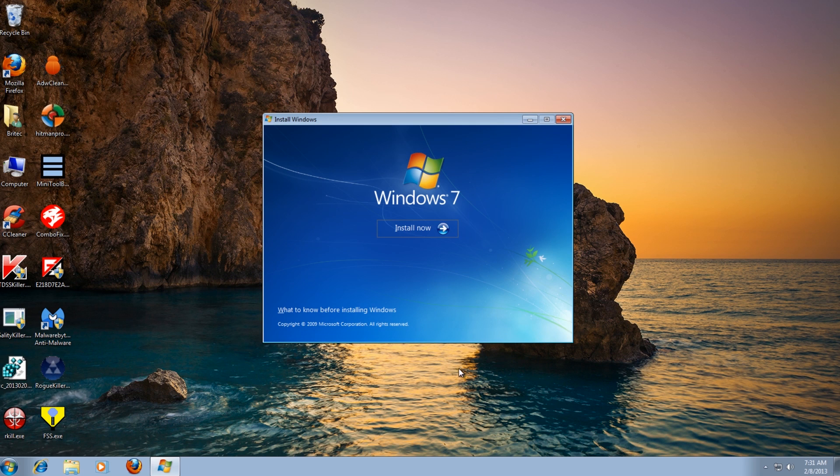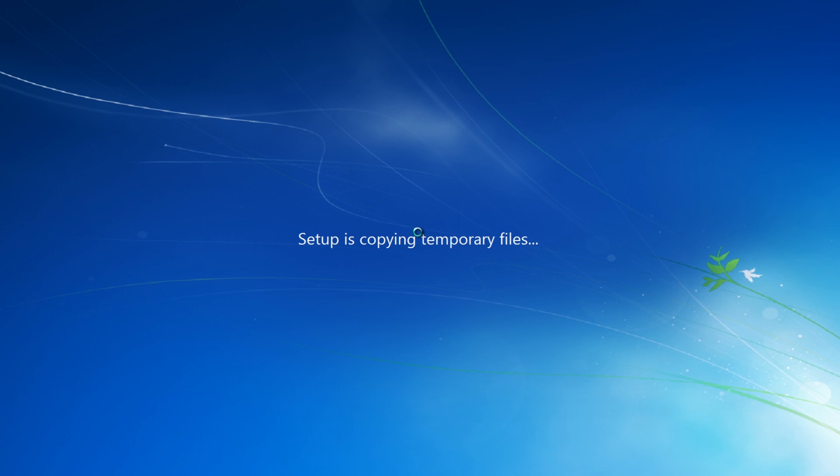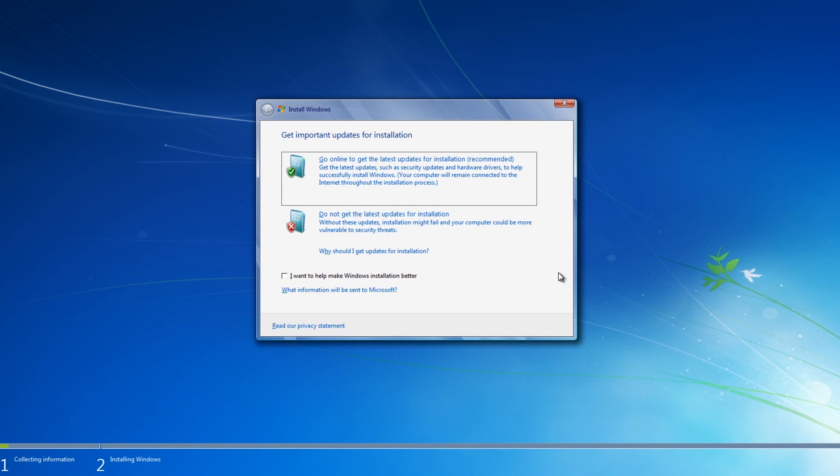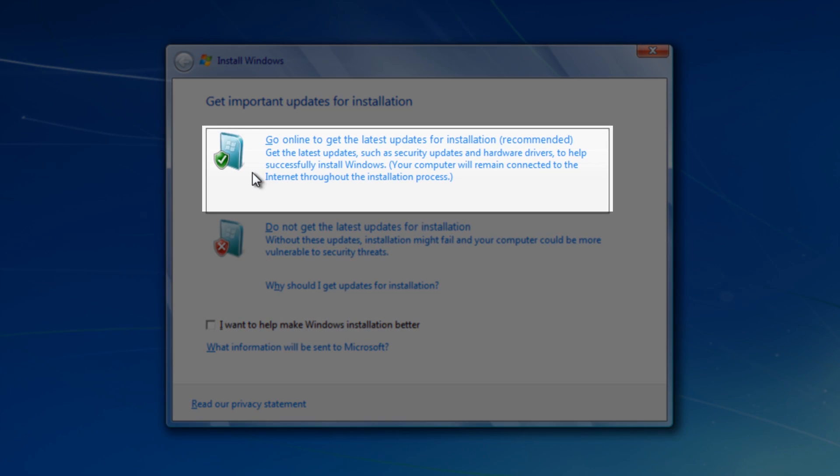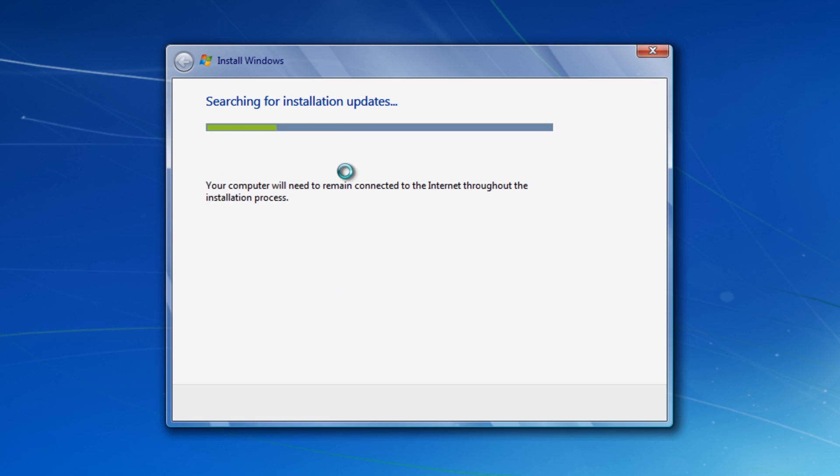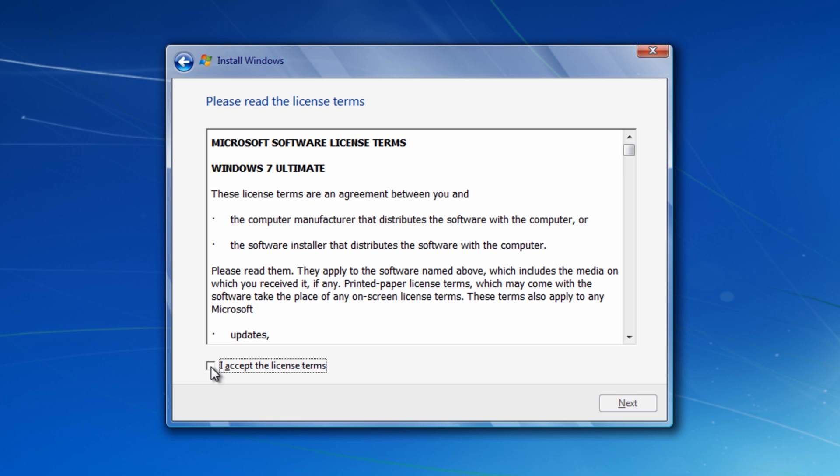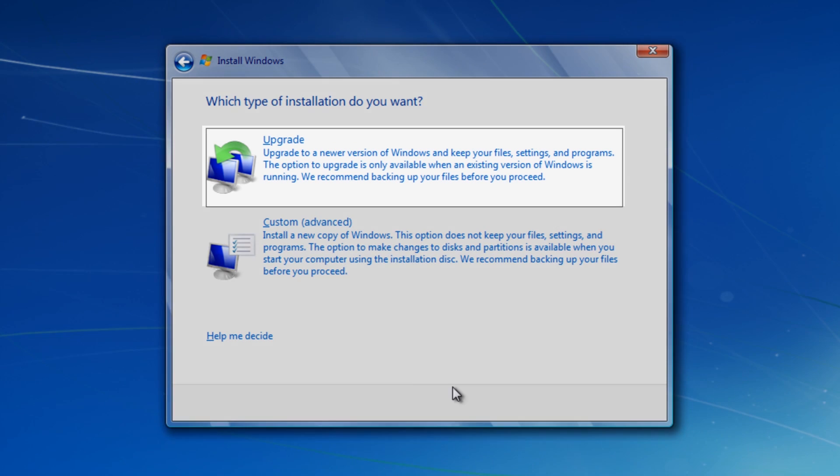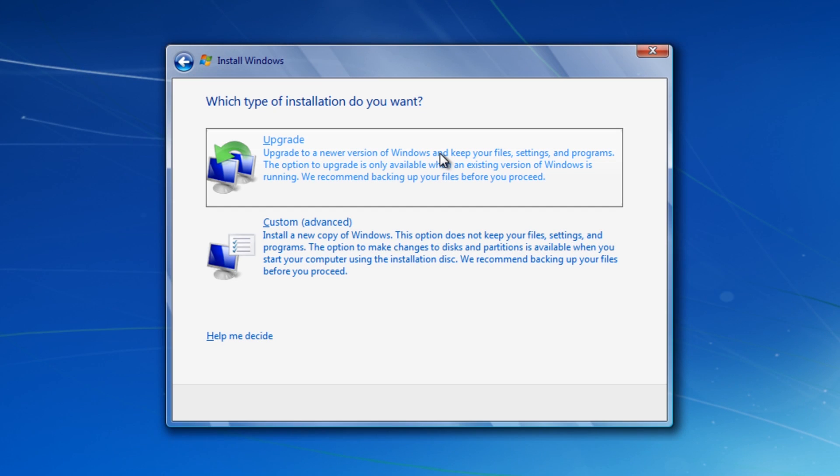So let's get started. What we want to do here is click on the Install Now button. It's going to show setup is starting. The next thing we want to do here is go online and get the latest updates for the installation. What we want to do here now is accept the license terms. And the important part is go to upgrade. This is going to keep everything. I do not want to go to custom, we want to go to here.